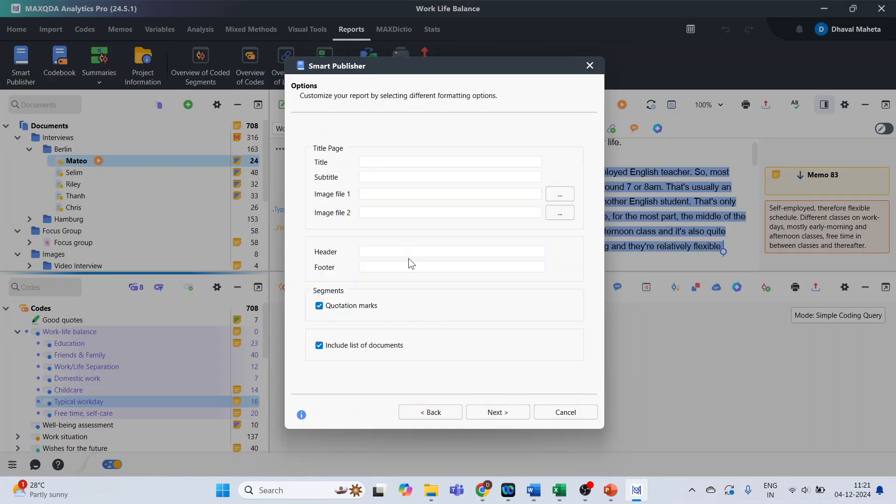Give the suitable title to this report. These are the codes related to work-life balance, so I am giving the title work-life balance. We can attach some image files. Subtitles can be given. Header and footer can also be included.